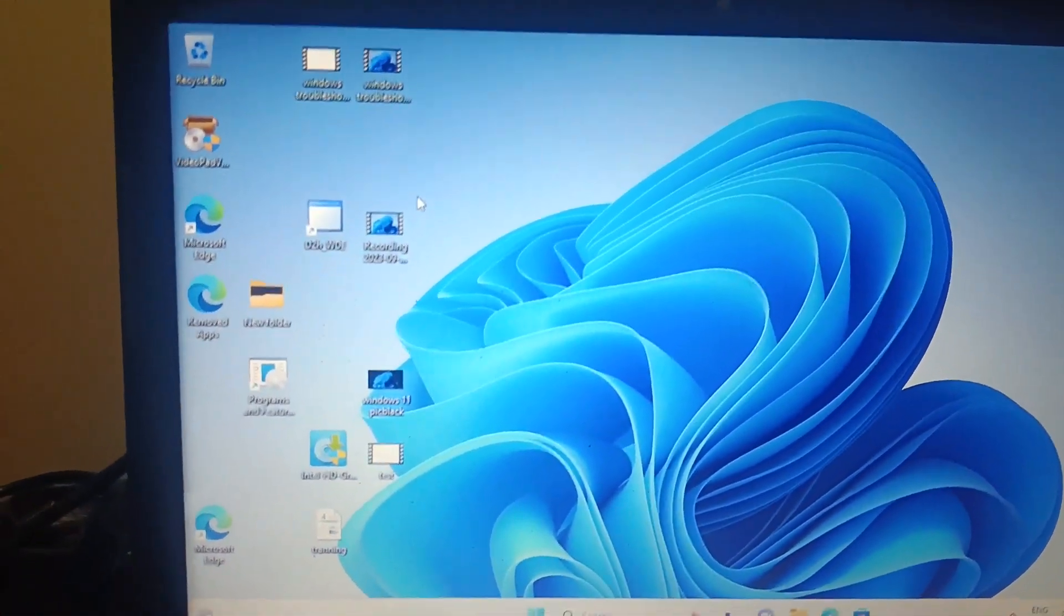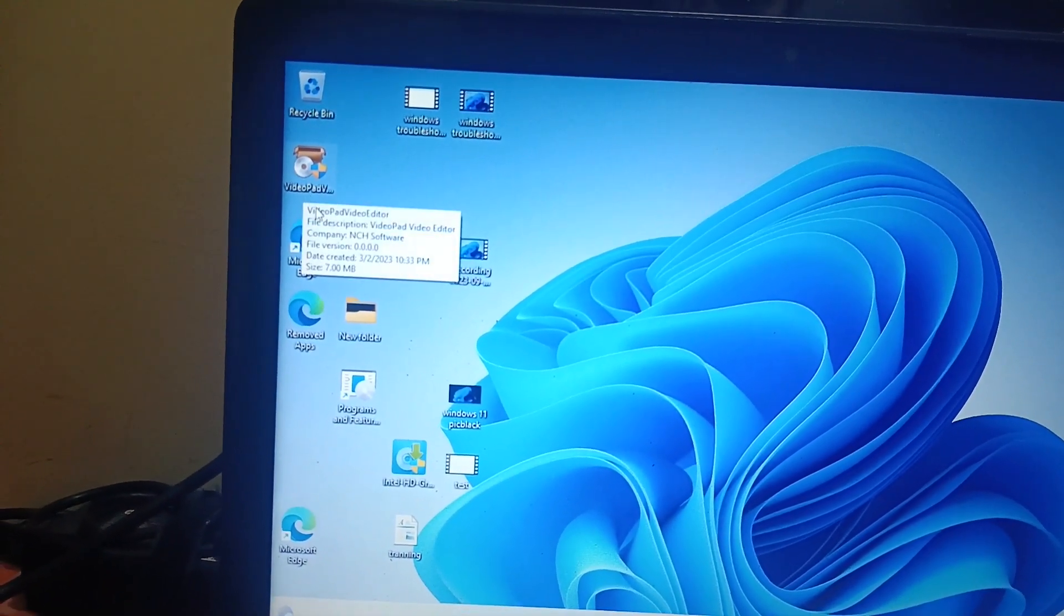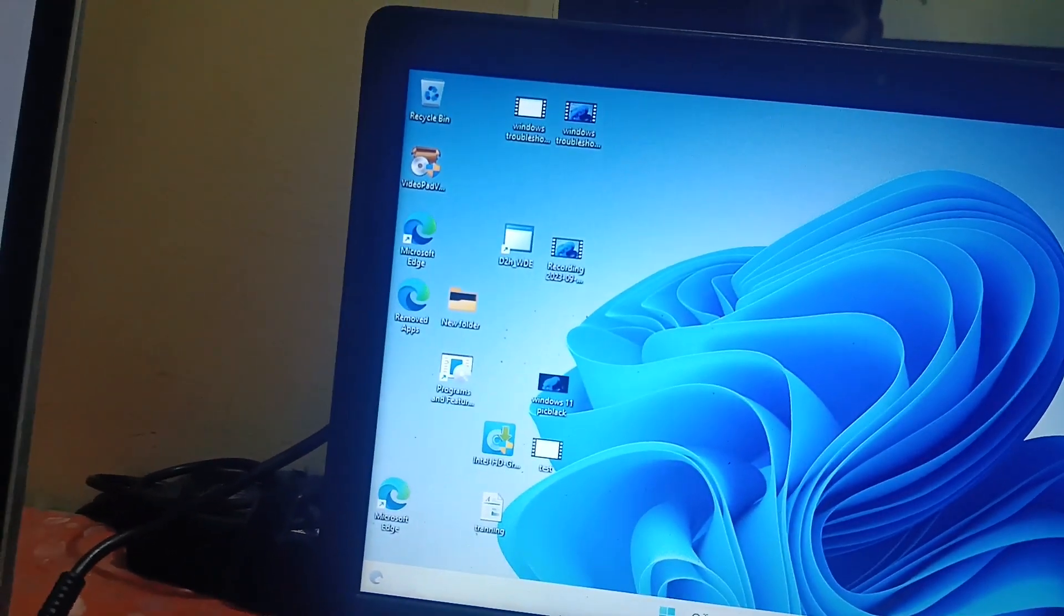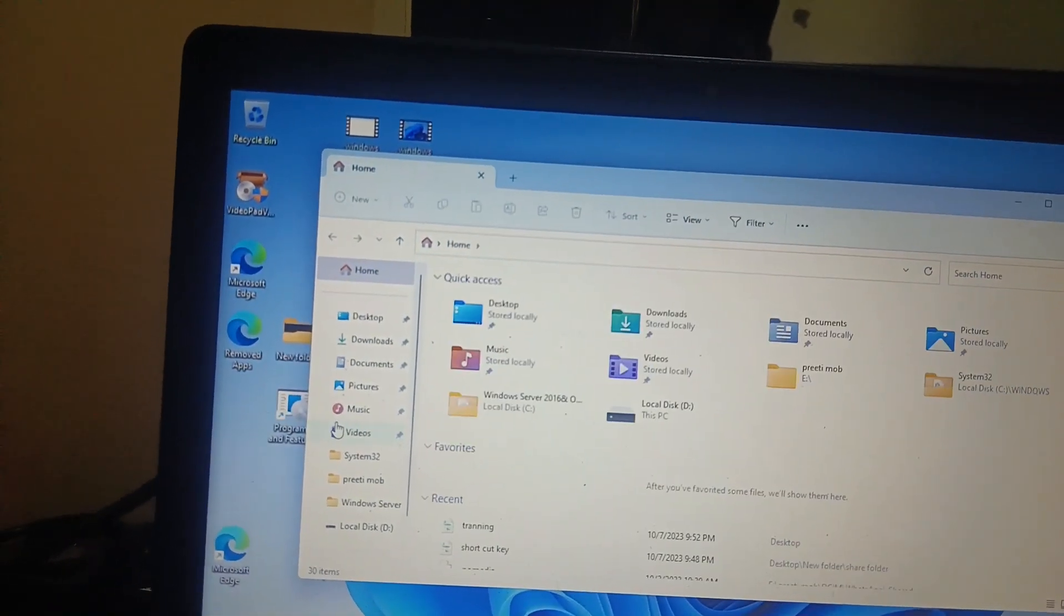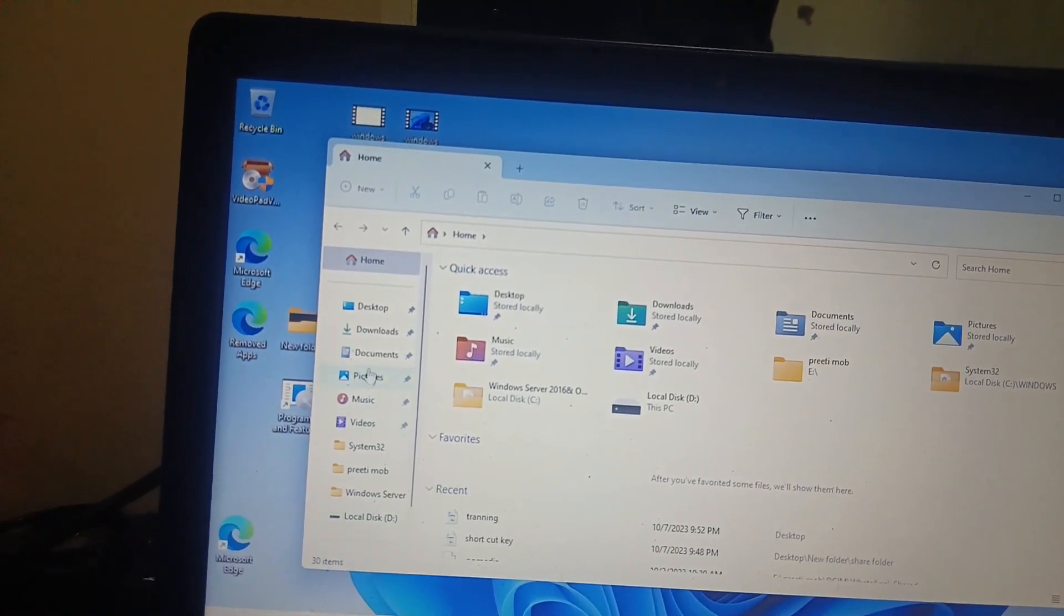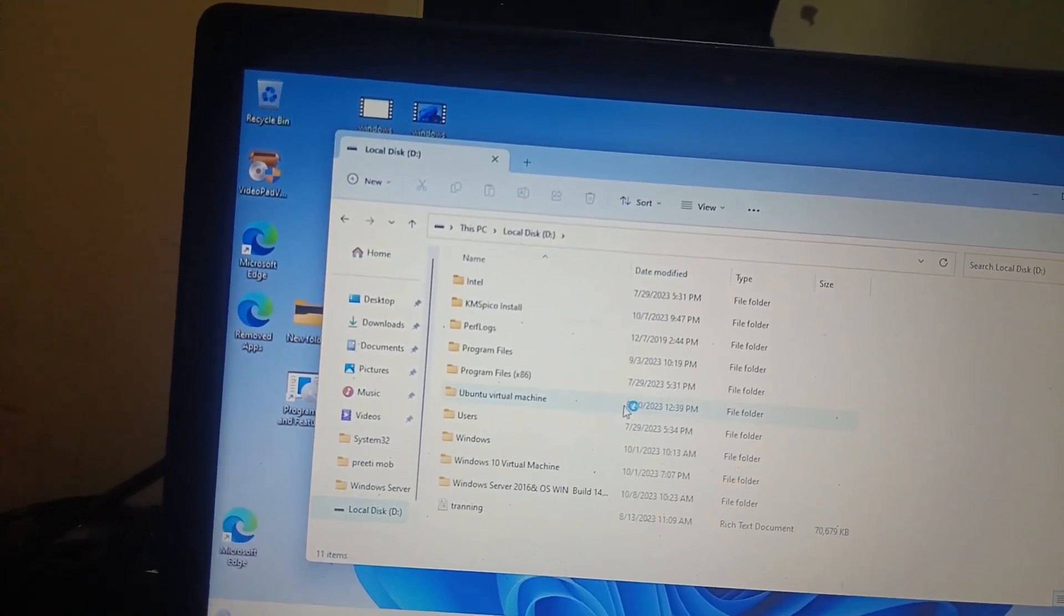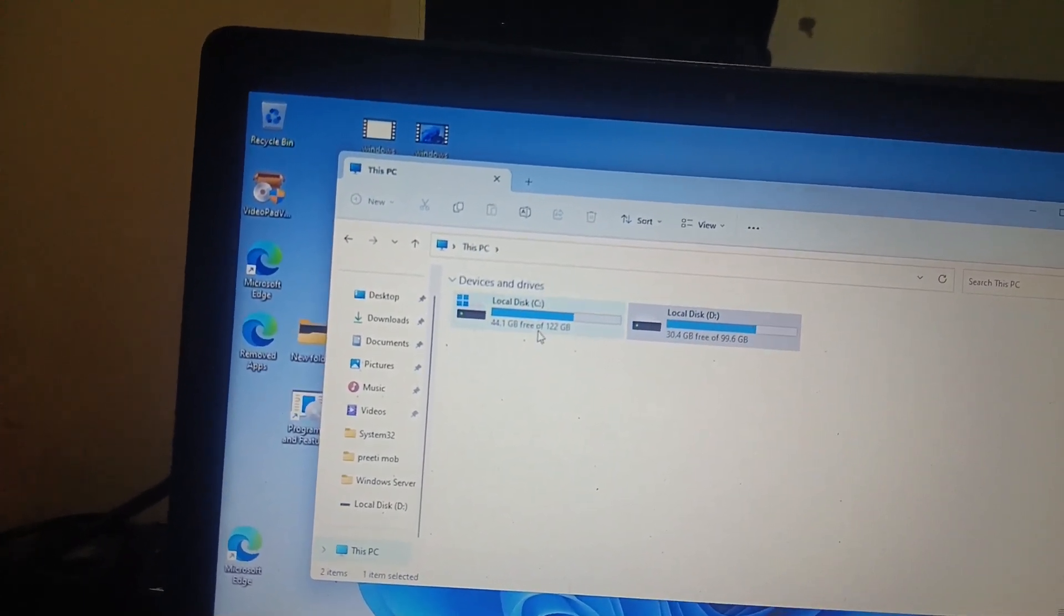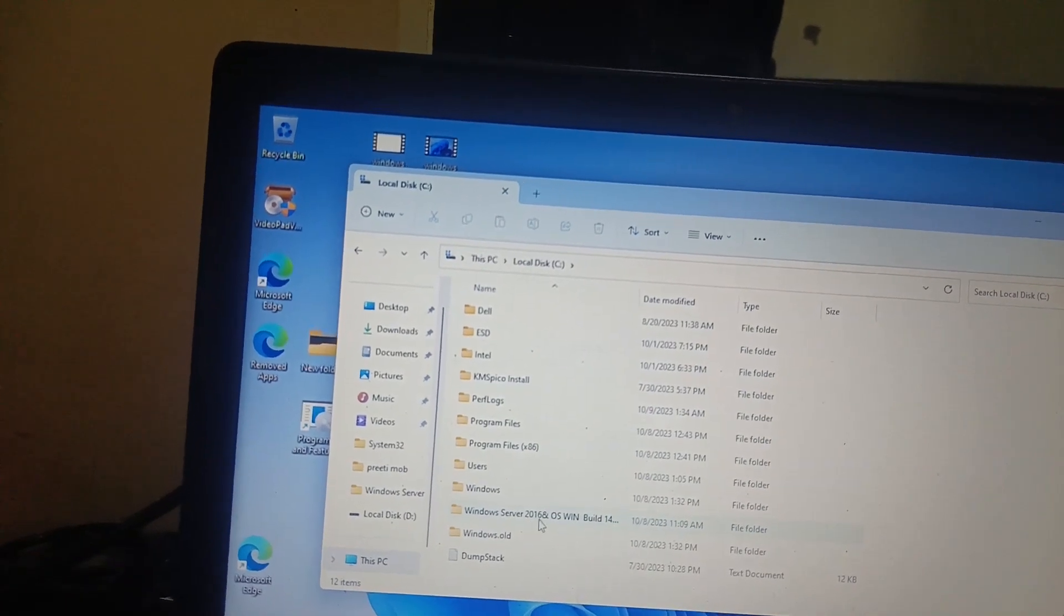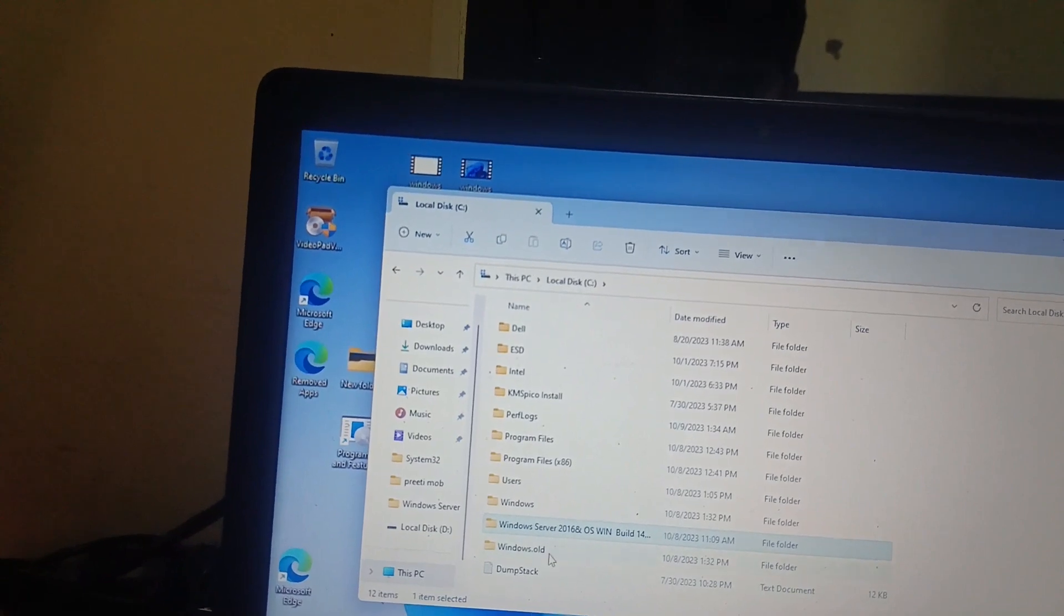I have already shown you all the videos before starting the video, and the setup is also here. All the drivers, and if I go to D drive here, you can see all the data is as it is inside the D drive.